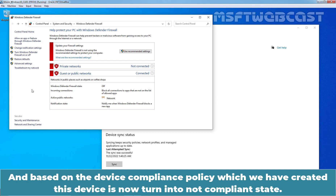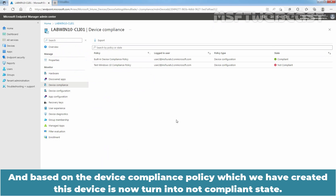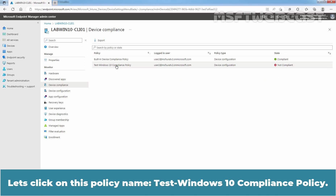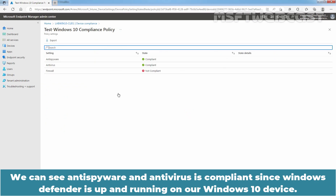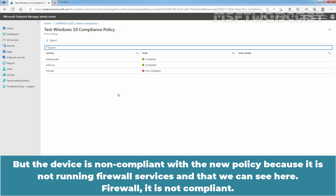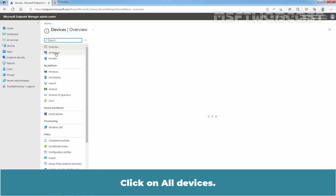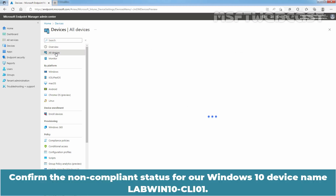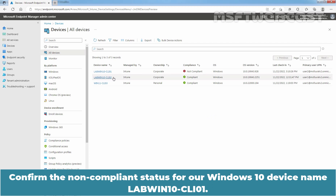Based on the device compliance policy which we have created, this device is now turned into non-compliant state. We can see Anti-Spyware and Anti-Virus is compliant since Windows Defender is up and running on our Windows 10 device. But the device is non-compliant with the new policy because it is not running firewall services — Firewall is not compliant. Click on Devices, then click on All Devices. Confirm the non-compliant status for our Windows 10 device name LabWin10-CLI01.